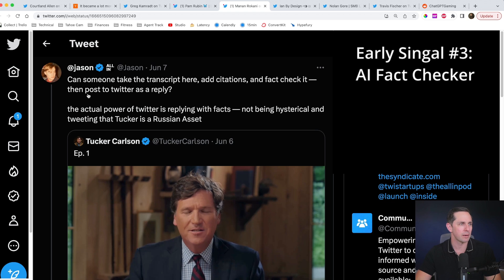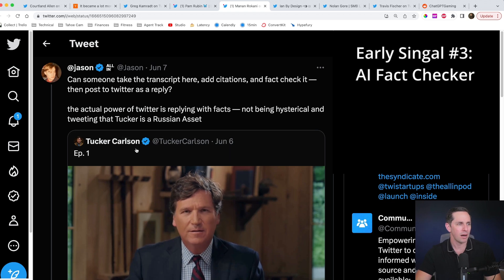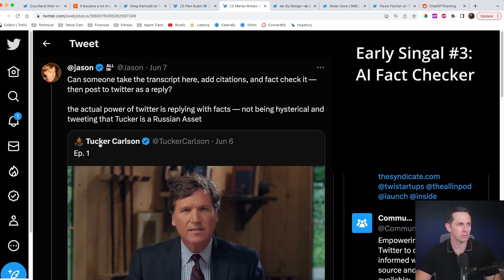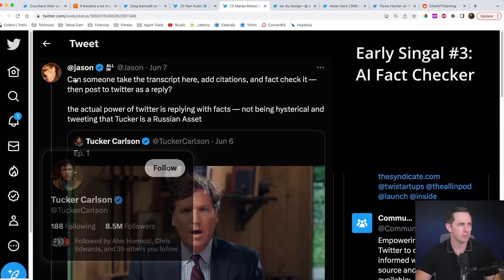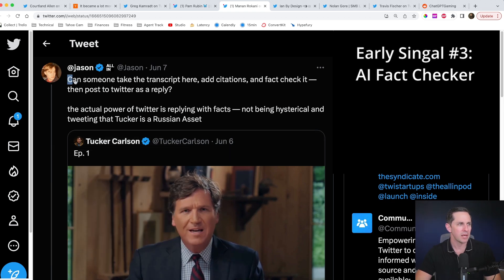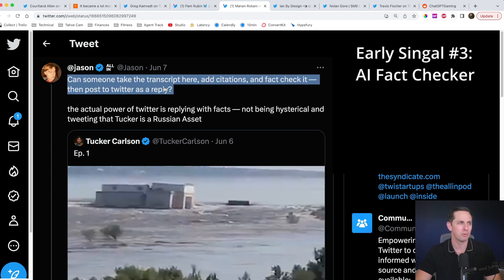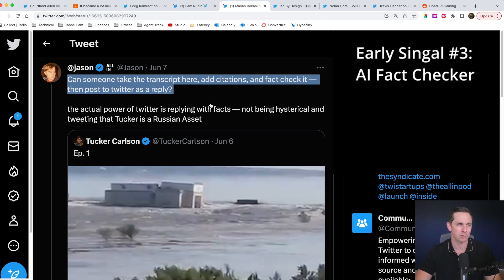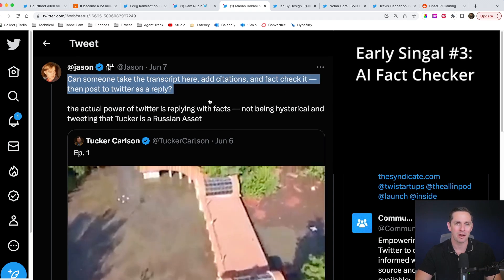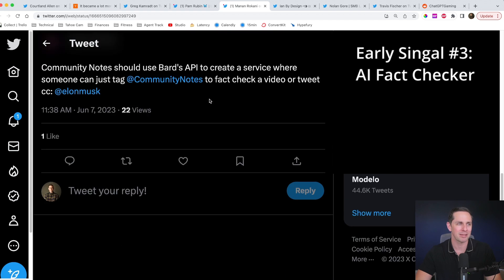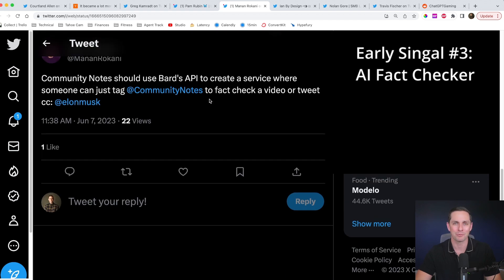So the one that they're looking up here, it happens to be that Tucker Carlson tweet that he put out. Can someone take the transcript here, add citations, fact checked it and post to Twitter as a reply. Do this as an automated with an agent, I think you're going to have a really cool product on your hands. All right, let's take a look at the next one here.